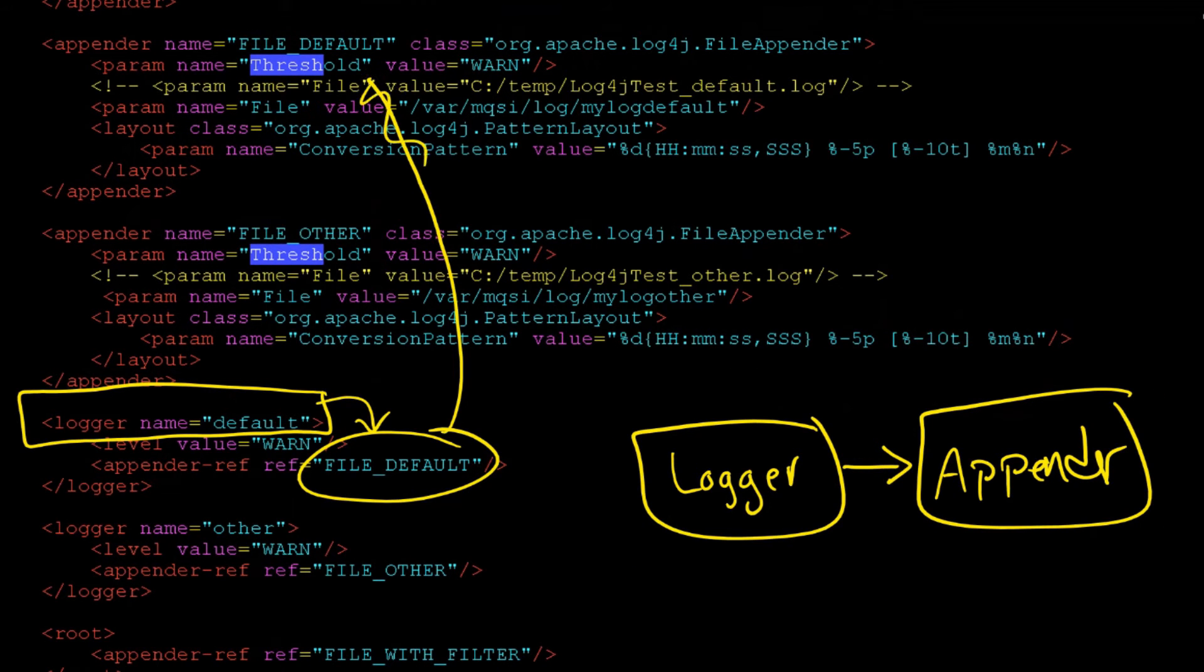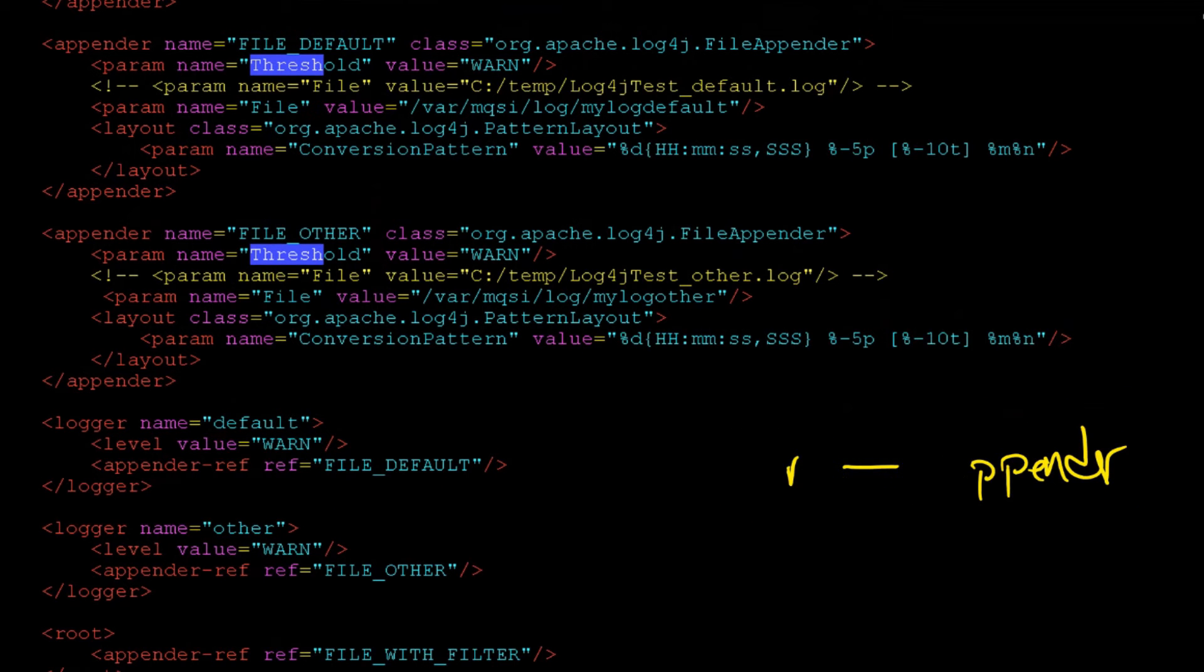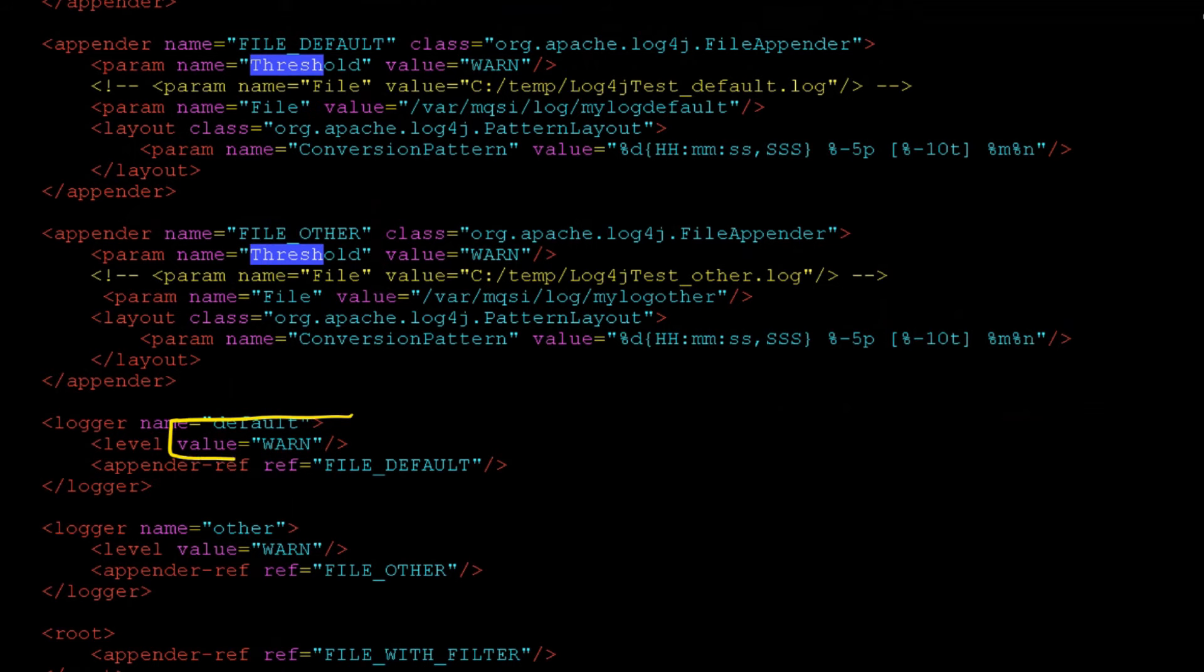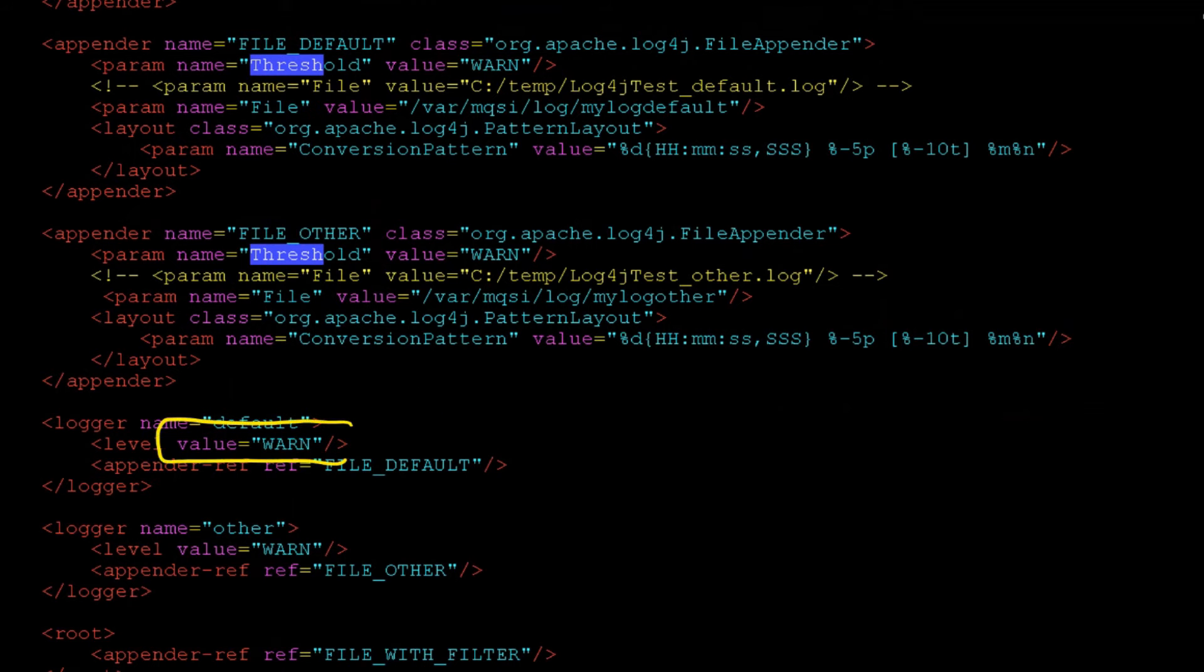Specifically, you're going to see a level here as well as a level here. It's called a threshold, really. It's not a level, it's called a threshold. And this is also a threshold. But anyway, we have two. We have warn here and we have threshold of warn here as well.